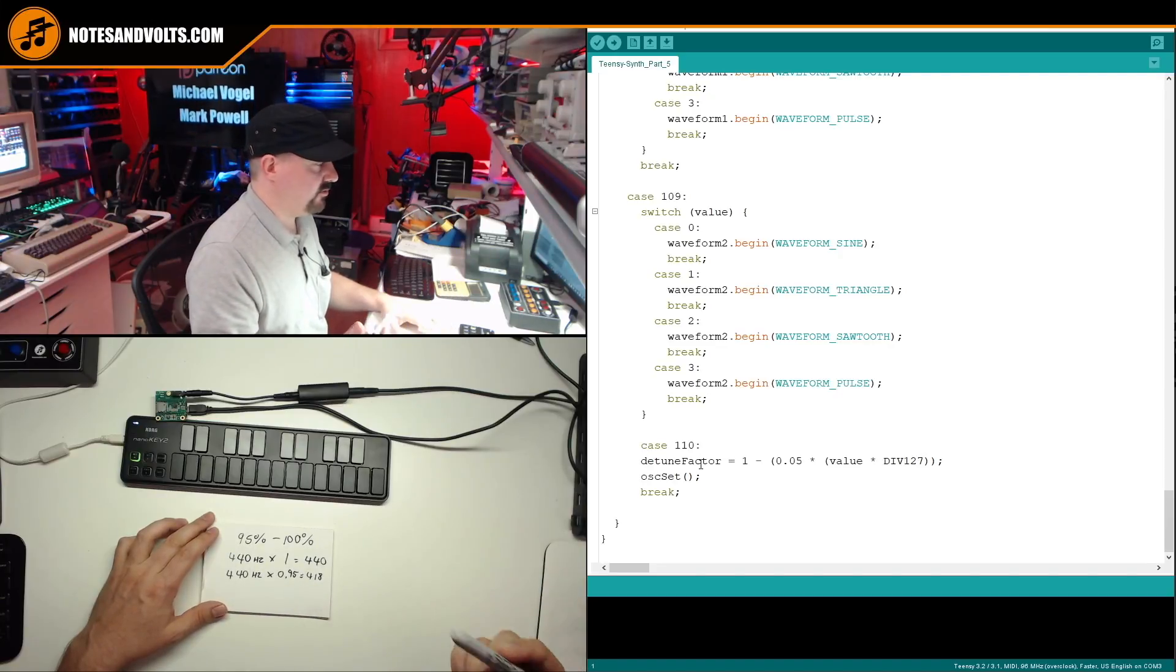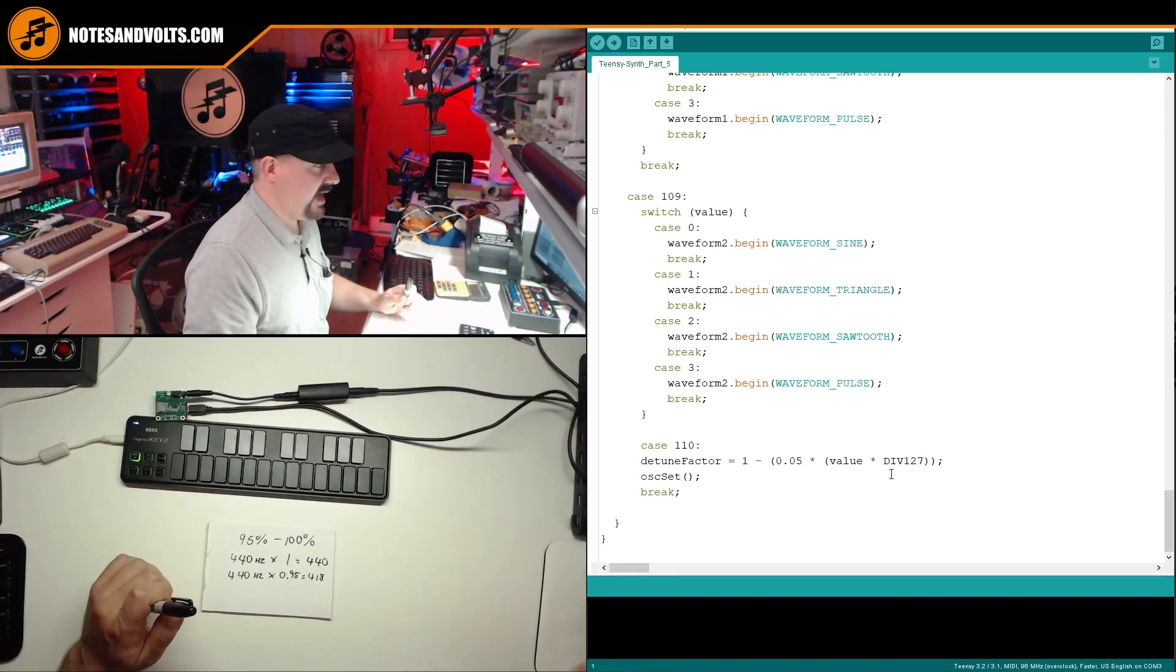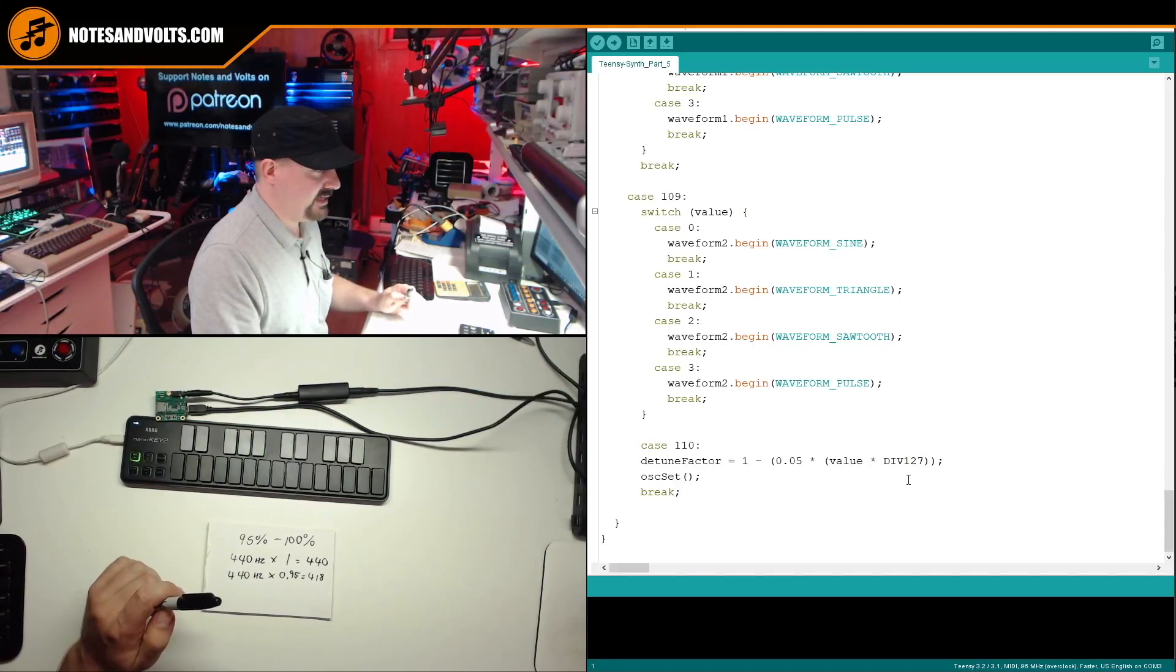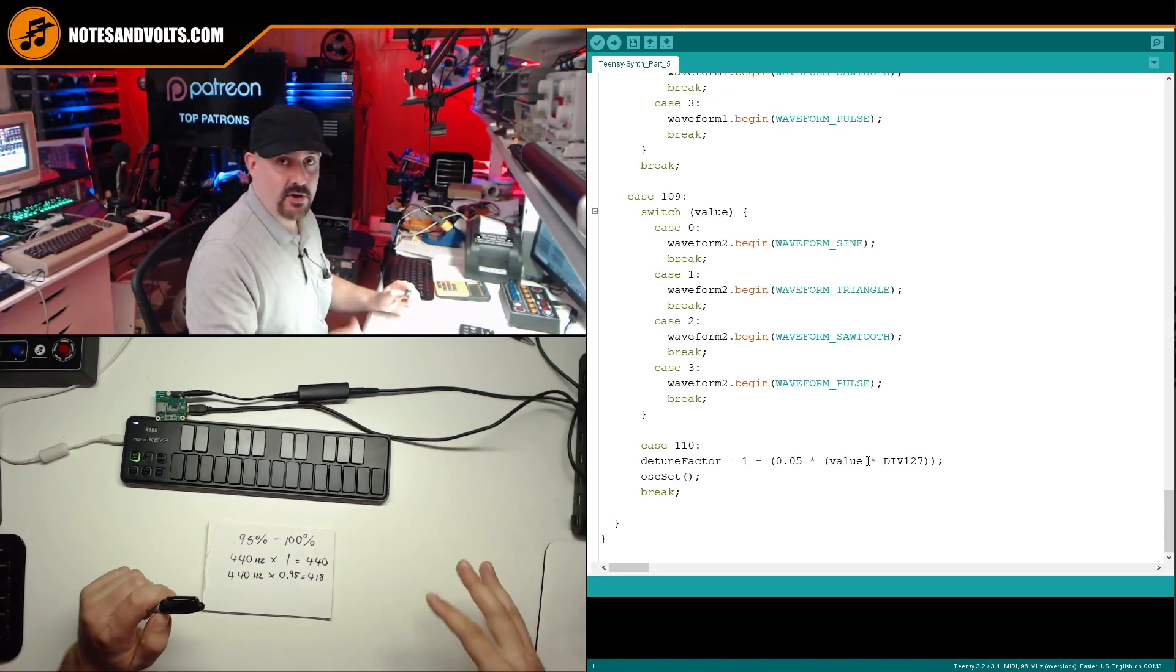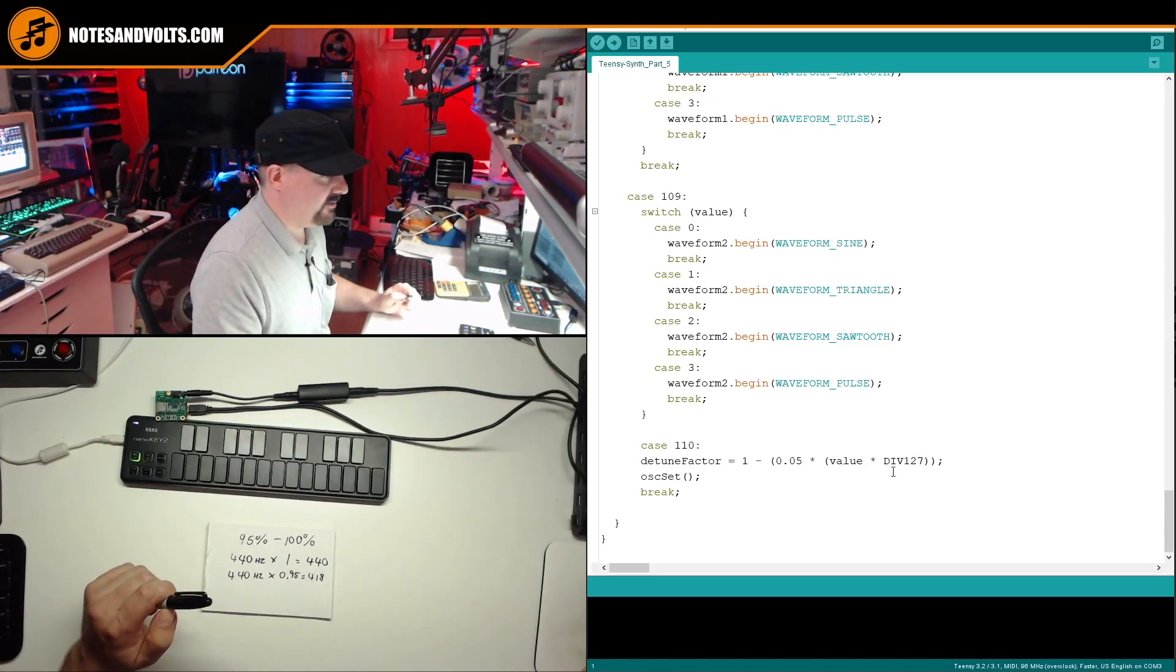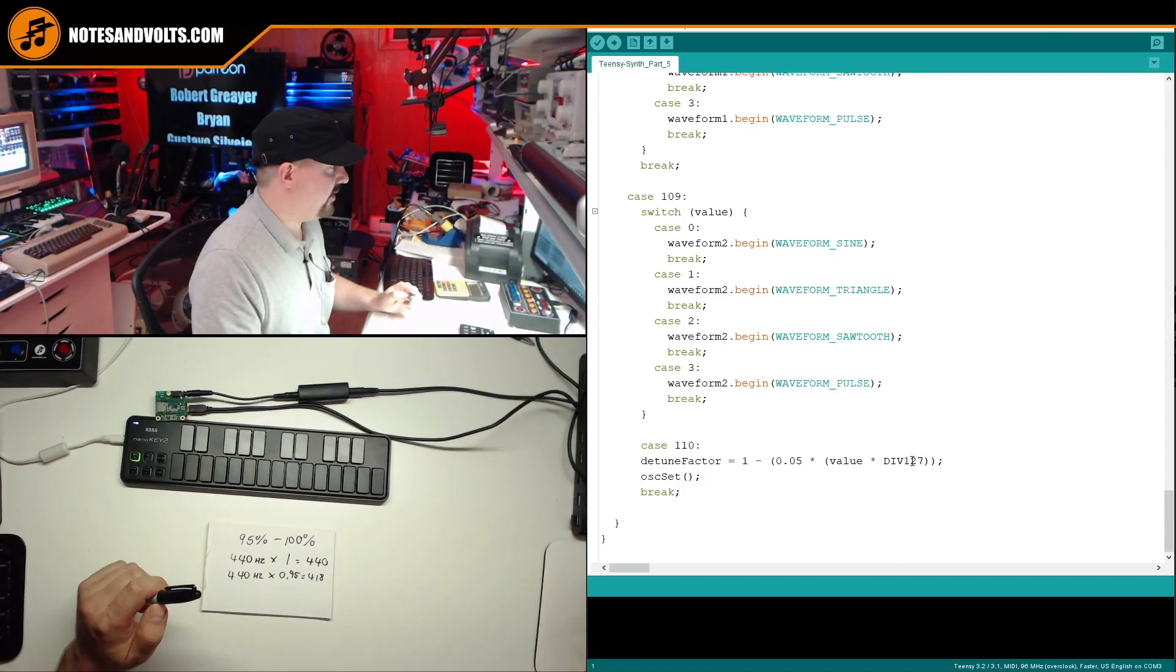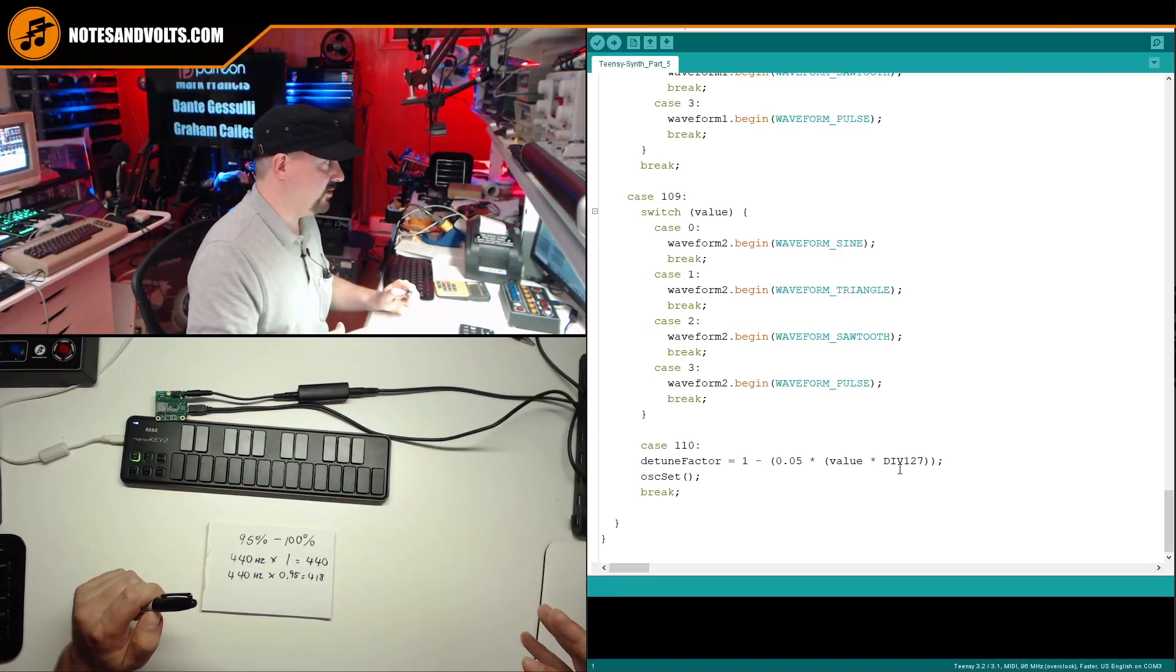So to get this 95 to 100% value from my input, which if you remember is a MIDI controller that goes from 0 to 127, I have to use this old familiar scaling function that we've used many times throughout these tutorials. So hopefully you're familiar with it. If not, make sure you go back and watch the previous chapters of this video.